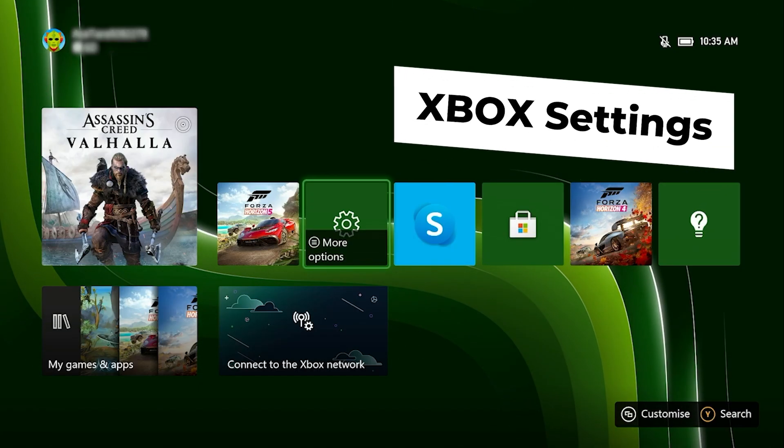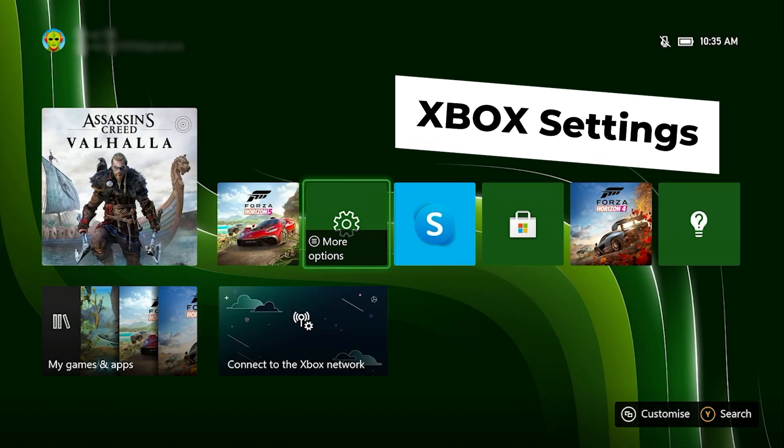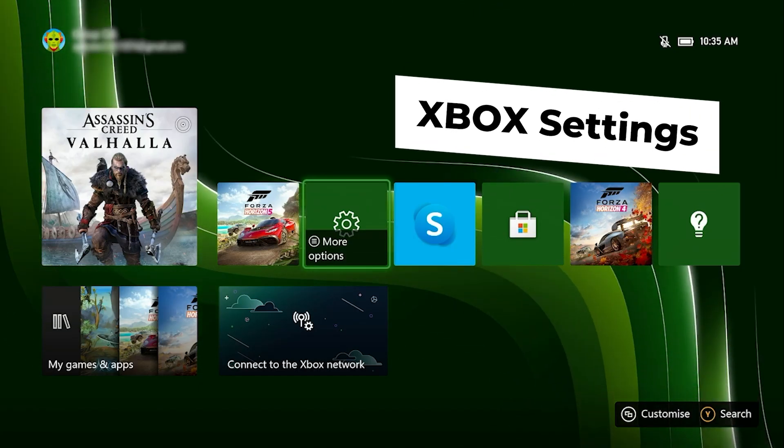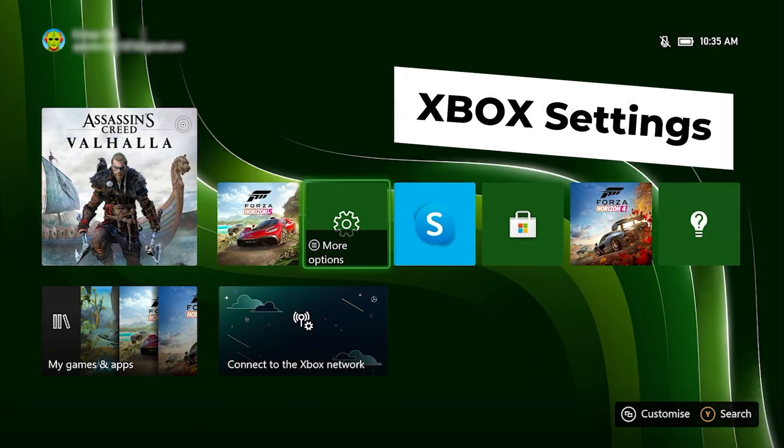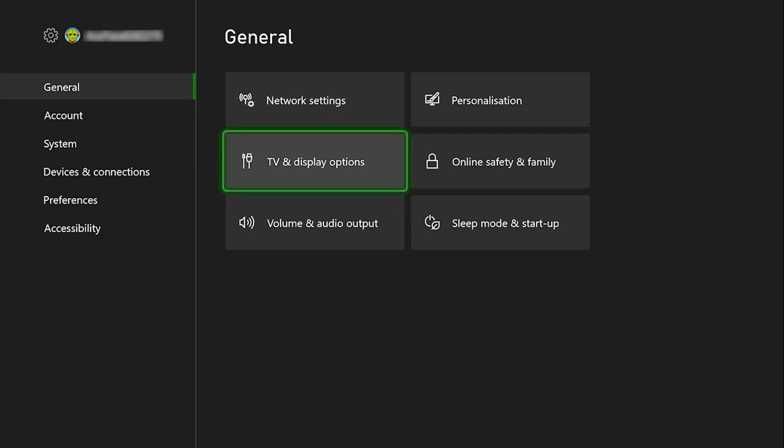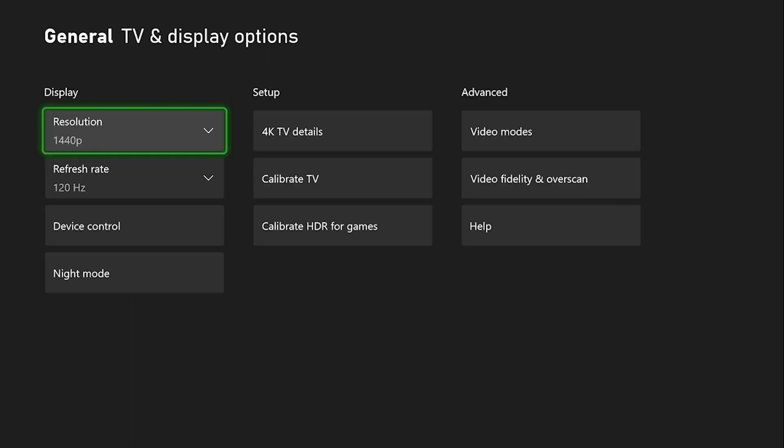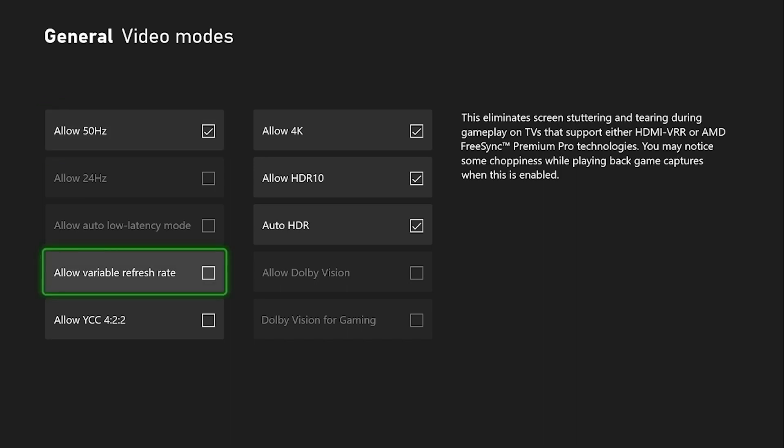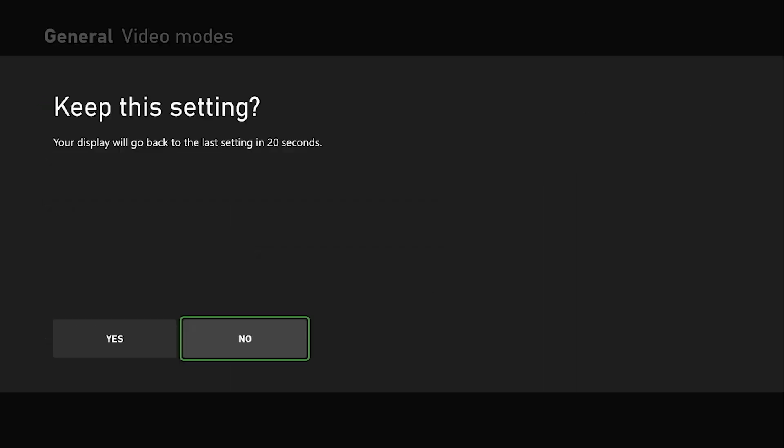If you're using an Xbox, go to settings and click TV and display options under the general tab. Within that, make sure you have set the video mode to allow for variable refresh rate.